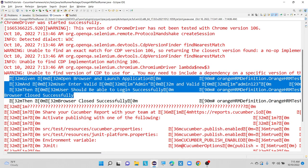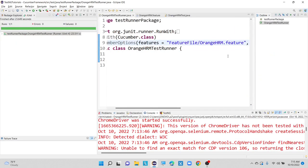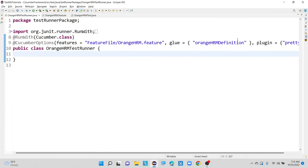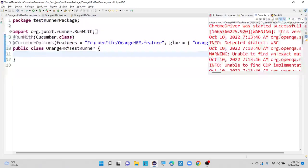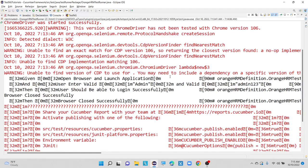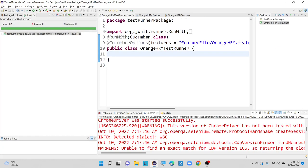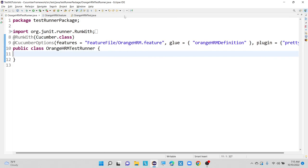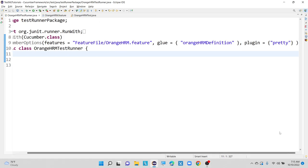Go to the same test runner class and add one line called monochrome. By default, monochrome is set to false, but we need to enable it to true. Then only we can able to understand our generated console output in a clear way. Currently, the output is not very readable because there are question marks and extra things coming — that's why I am adding monochrome equals to true.